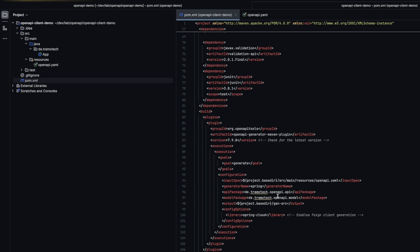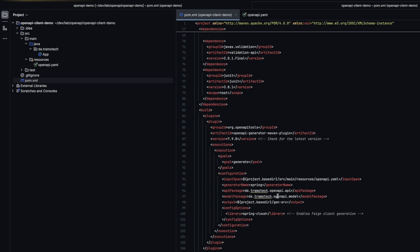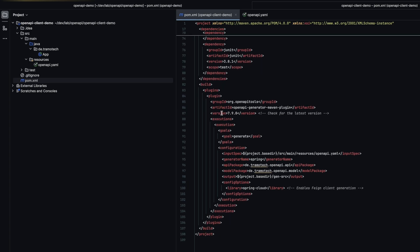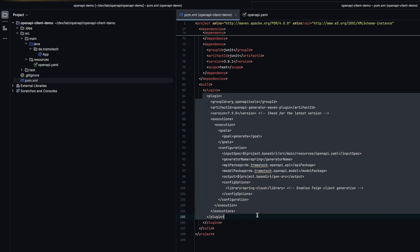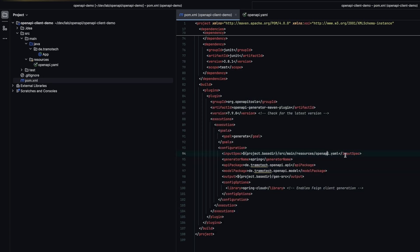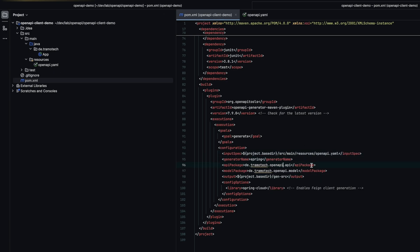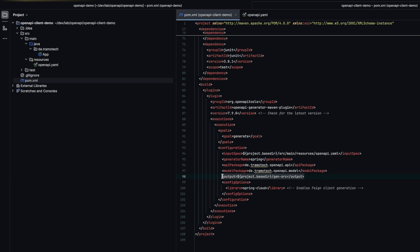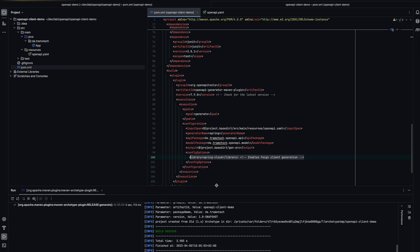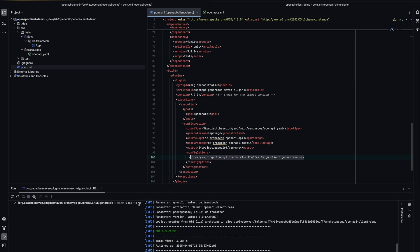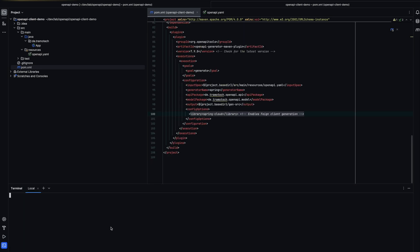In the plugin configuration we need to specify the path to the specification file like this. We also define the name of the API package and the output directory for the generated sources. In the configuration options you can specify that we want to use the Feign clients by adding Spring Cloud. This step is crucial. All we need to do now is run Maven install.